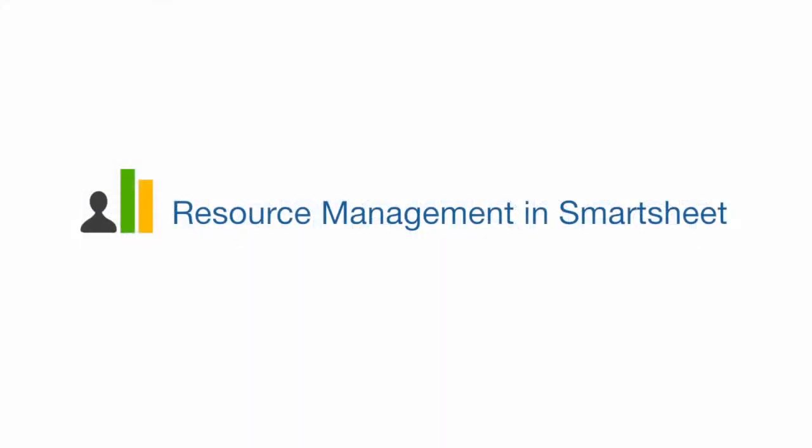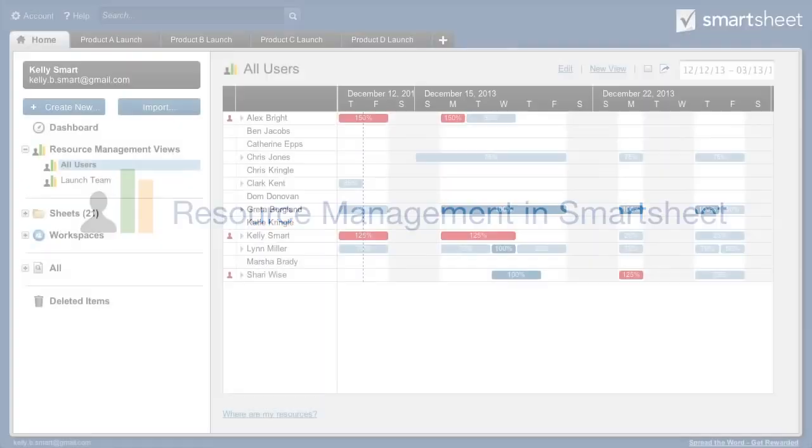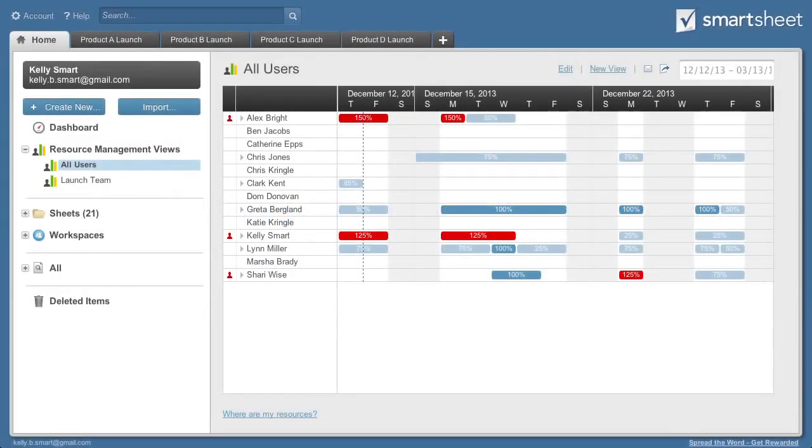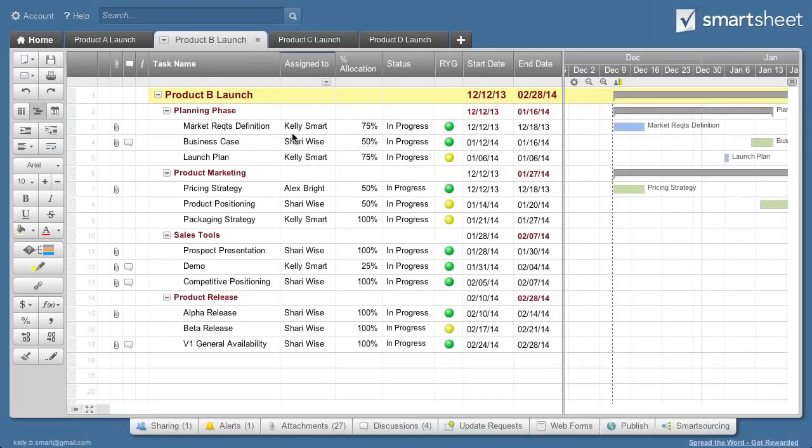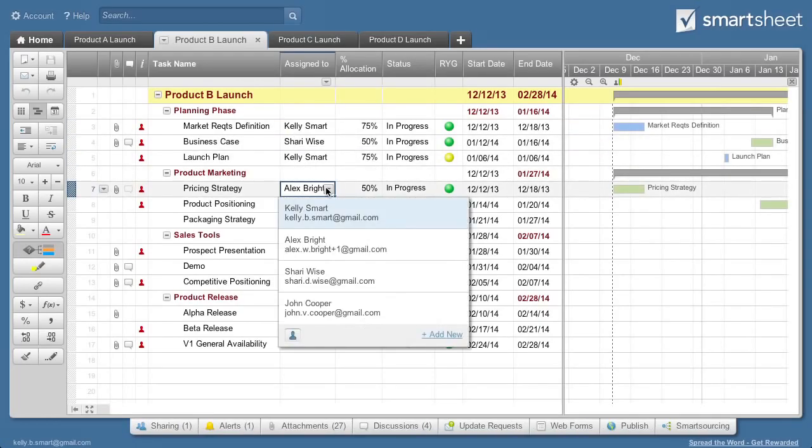Hi, I'm Sue and I'm going to show you how to manage resources in Smartsheet. Resource management gives you real-time data on resource allocation across teams and projects and alerts you when resources are over-allocated so you can make adjustments.